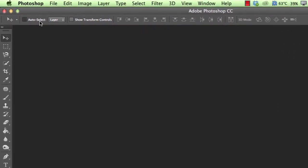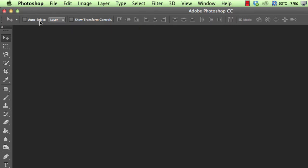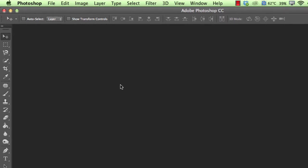Now auto select is a very useful one, but a bit of a pain sometimes. So I recommend having that turned off. What it allows you to do is click on a specific item on the screen, and it will select the layer. But if you don't want to keep doing that, turn it off.